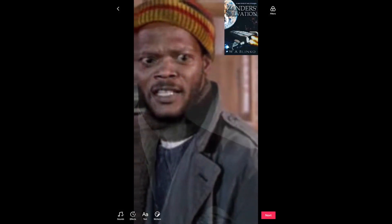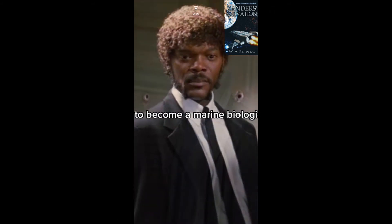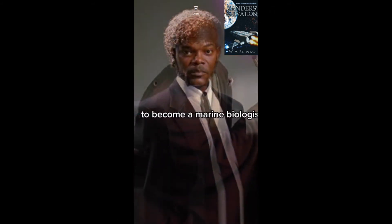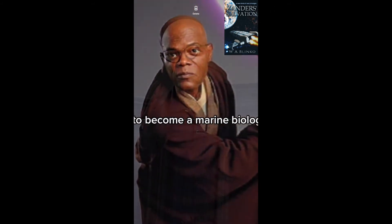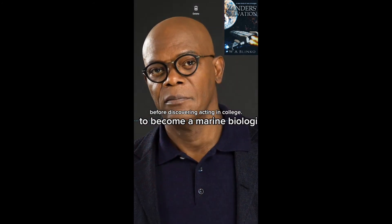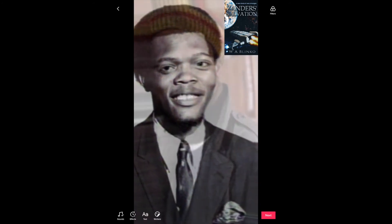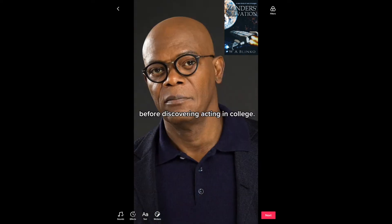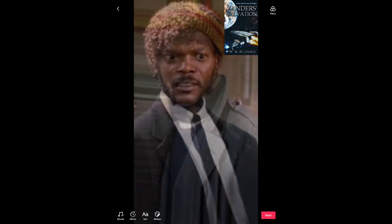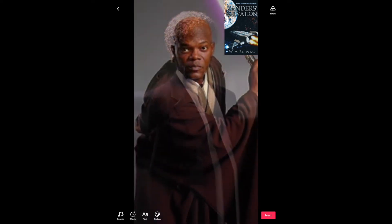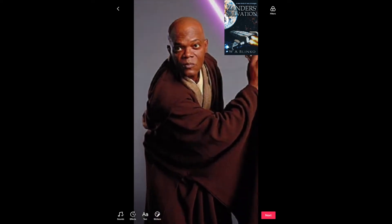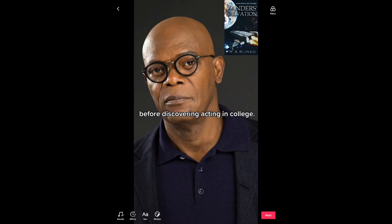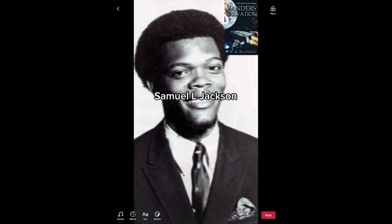You can also resize text using the same pinch zoom-in and zoom-out motion as with the image, spin it around, and place it wherever you want. To keep the viewer engaged and interested, I try to stagger the text sometimes so it doesn't show up continuously - they have to look for it on screen.